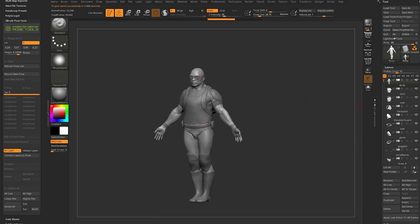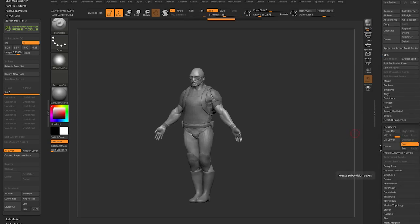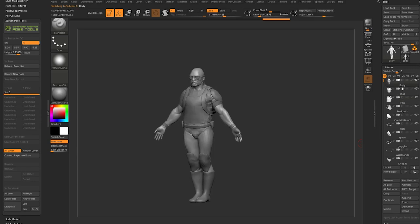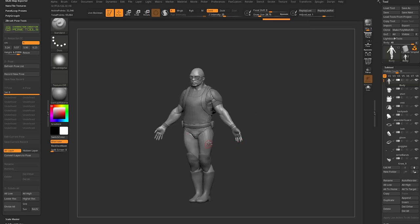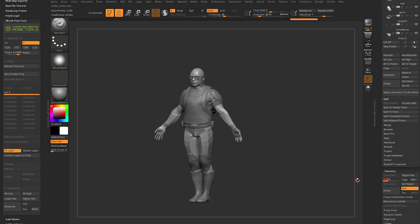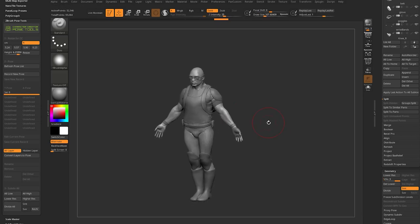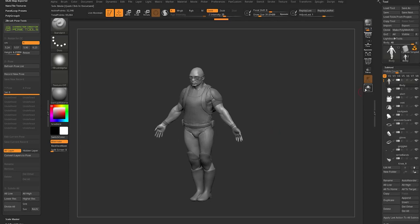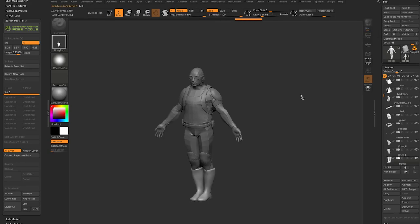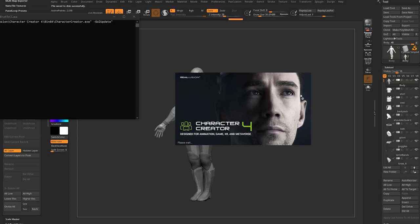One important thing to note: all these subtools have multiple subdivision levels. For example, the body has three subdivisions and the shirt has two. When you hit All to Go-Z, it sends all subtools but drops down to the lowest subdivision level. This is a great feature — we send low-res objects to Character Creator, it moves verts to pose them, and when we send them back, those low-res verts come back while we still retain all the details in our higher subdivision levels.